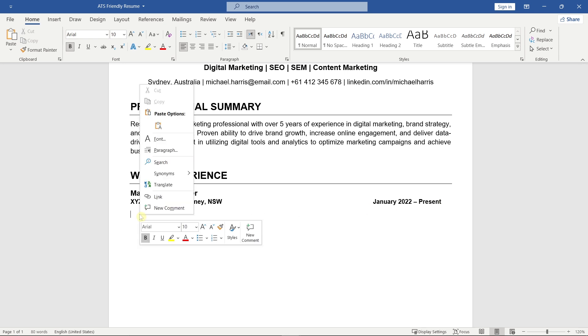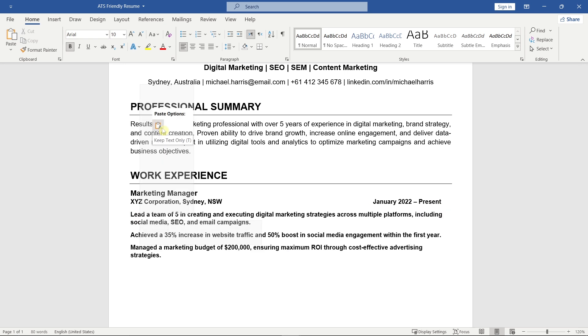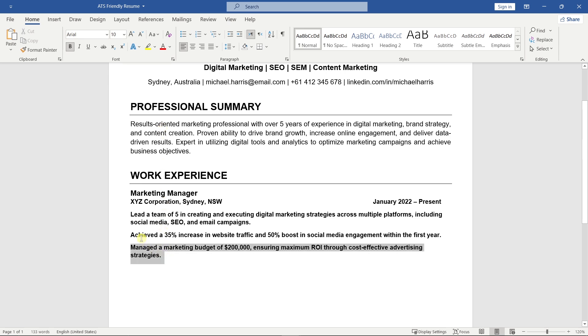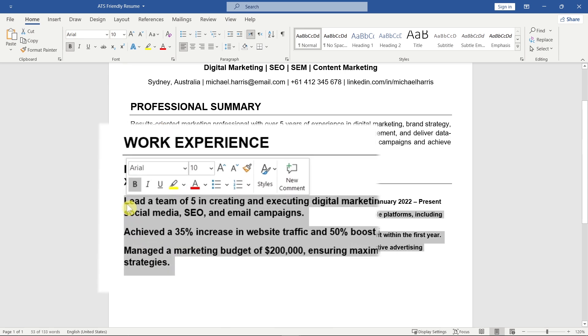Then write a few bullet points about what you did in each role. Try to use action verbs and include measurable achievements if possible.